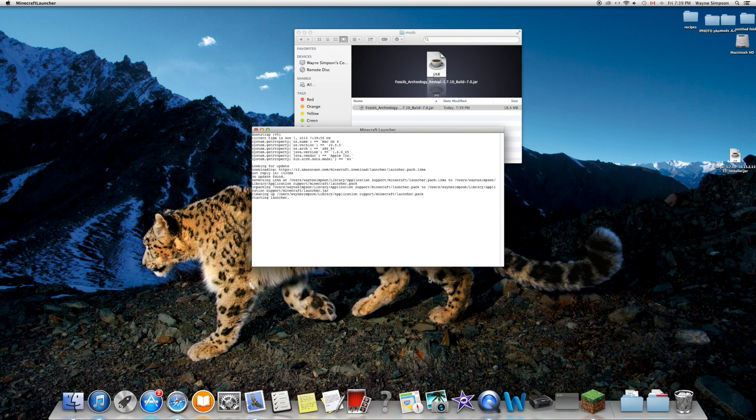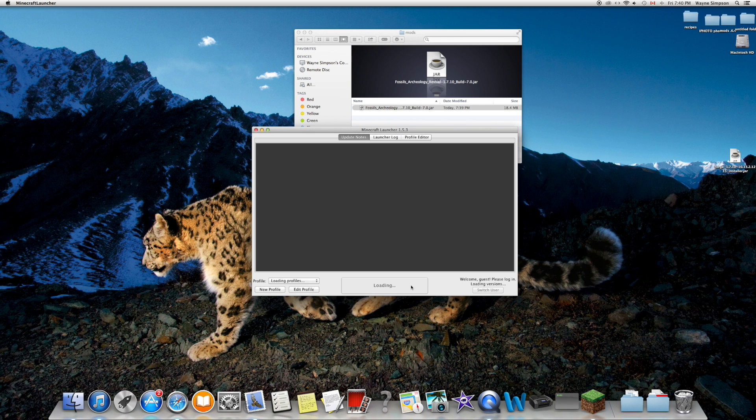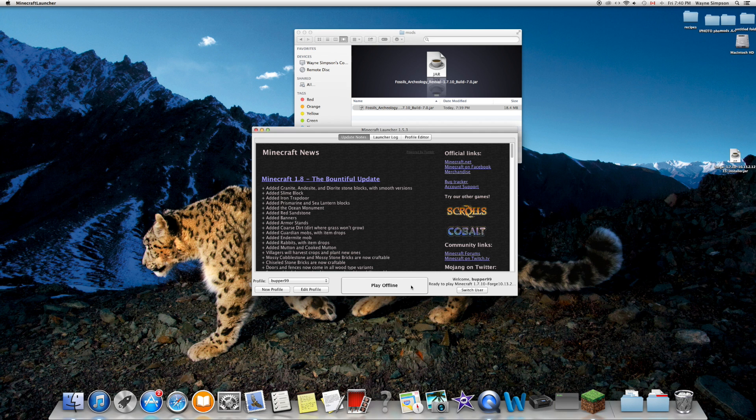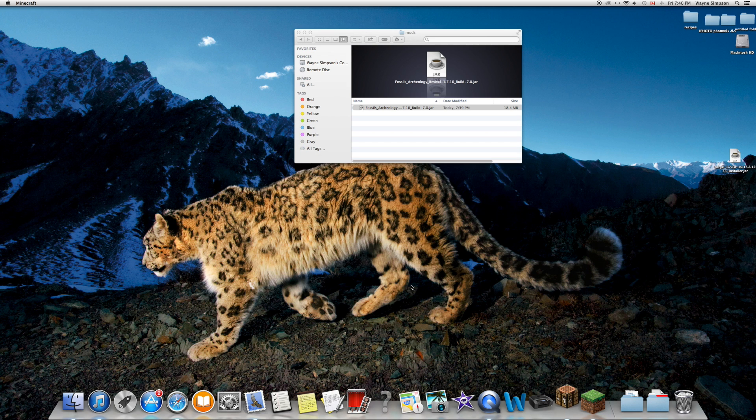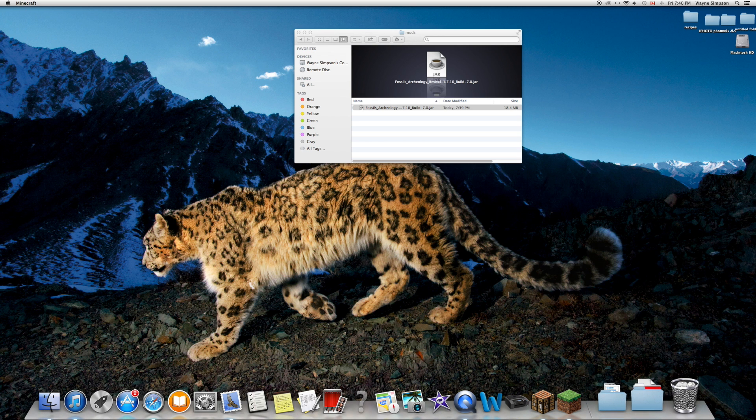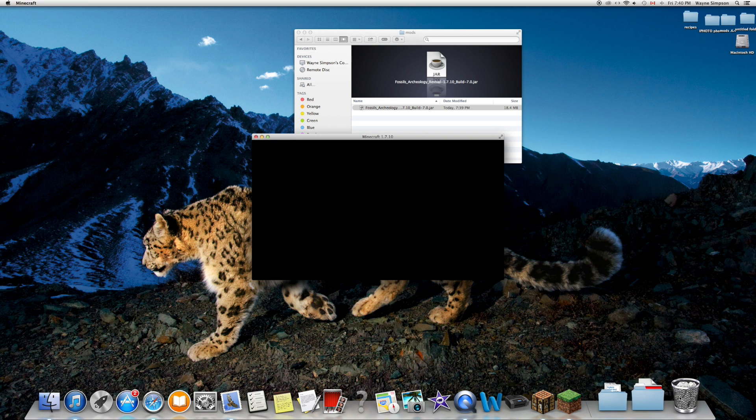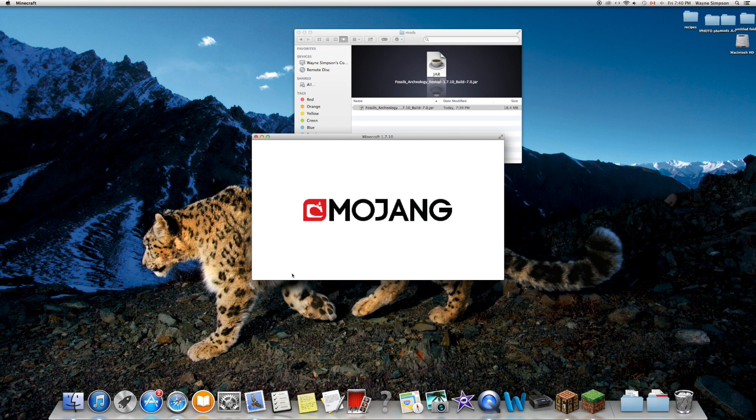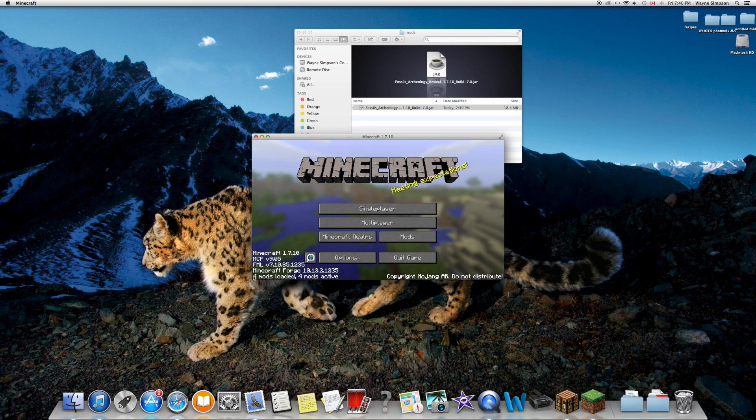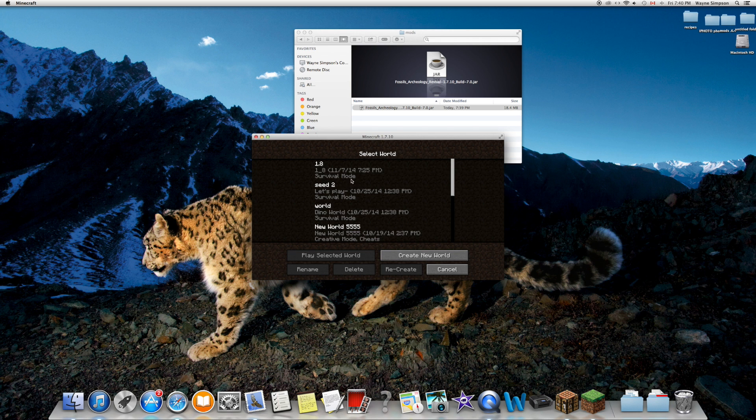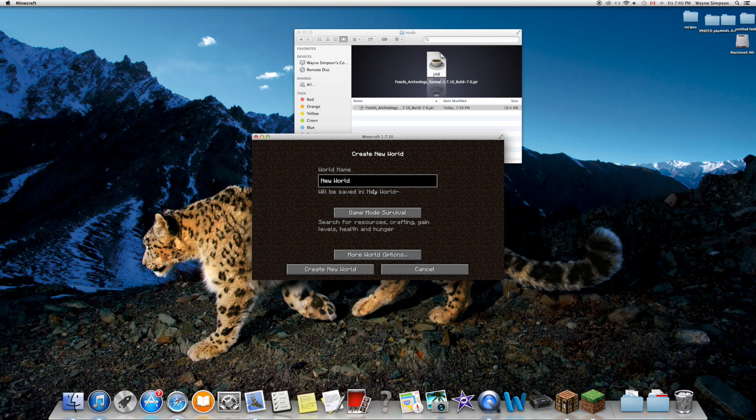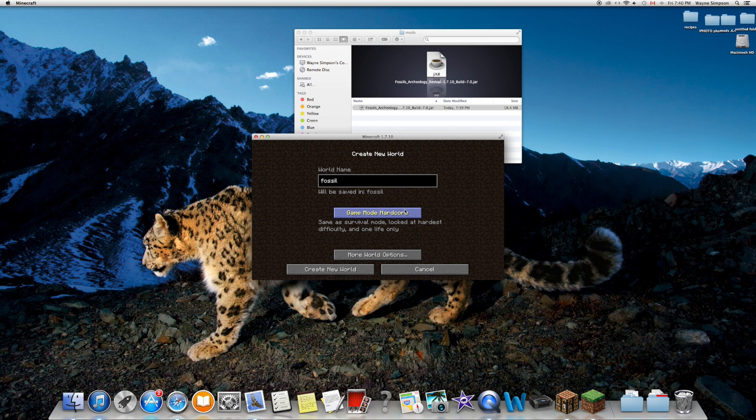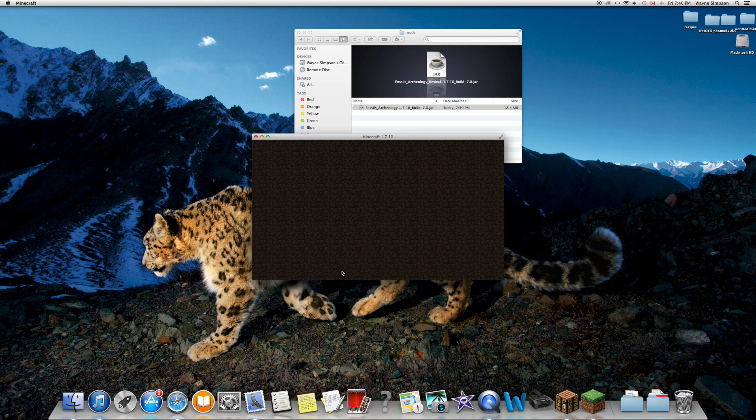You can drag Forge into the trash after you've used it. If it works, it should say four mods loaded. Now we're going to go to single player, create a new world in creative mode, and see if everything loads correctly.